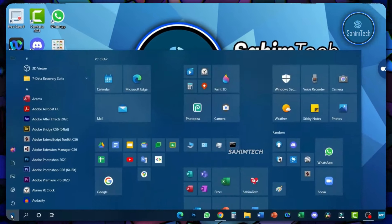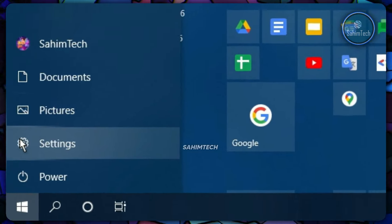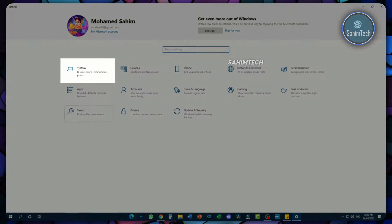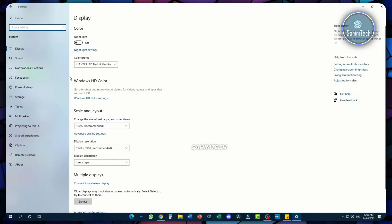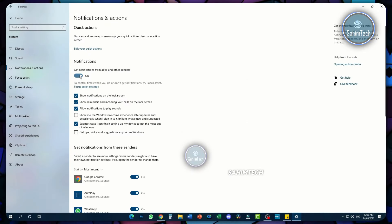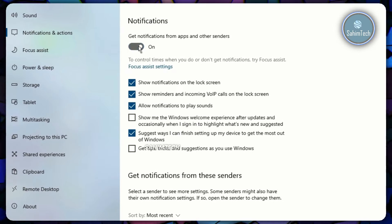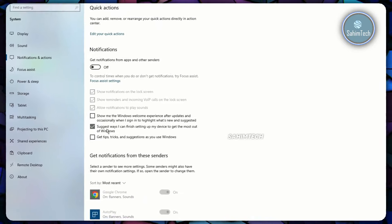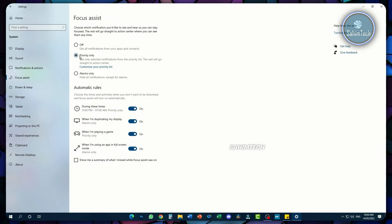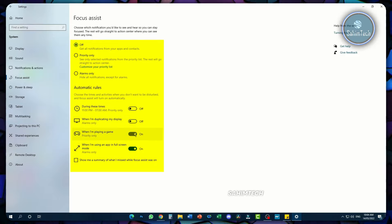Go ahead and open up your Start menu and click on the gear icon that says Settings. Once Settings has fired up, click on the System tab and then the Notifications and Actions tab. You can just toggle all of these off. Open up the Focus Assist tab and set this to off, toggling all of those off as well.